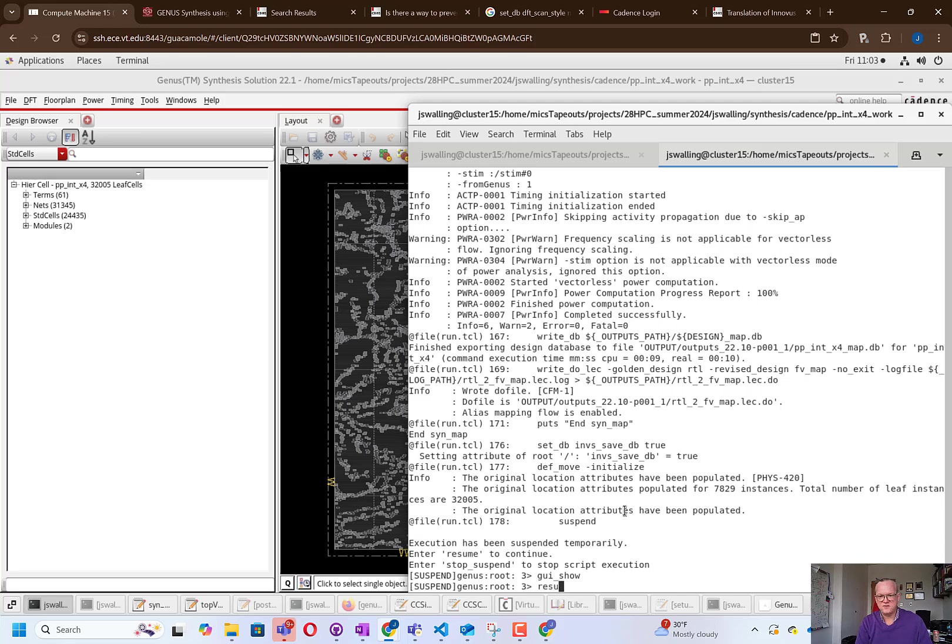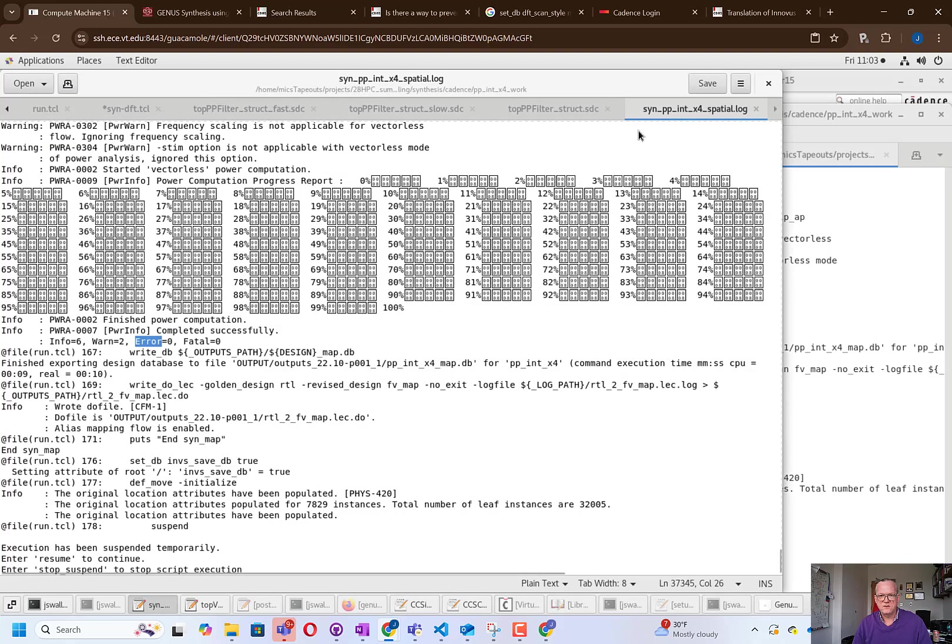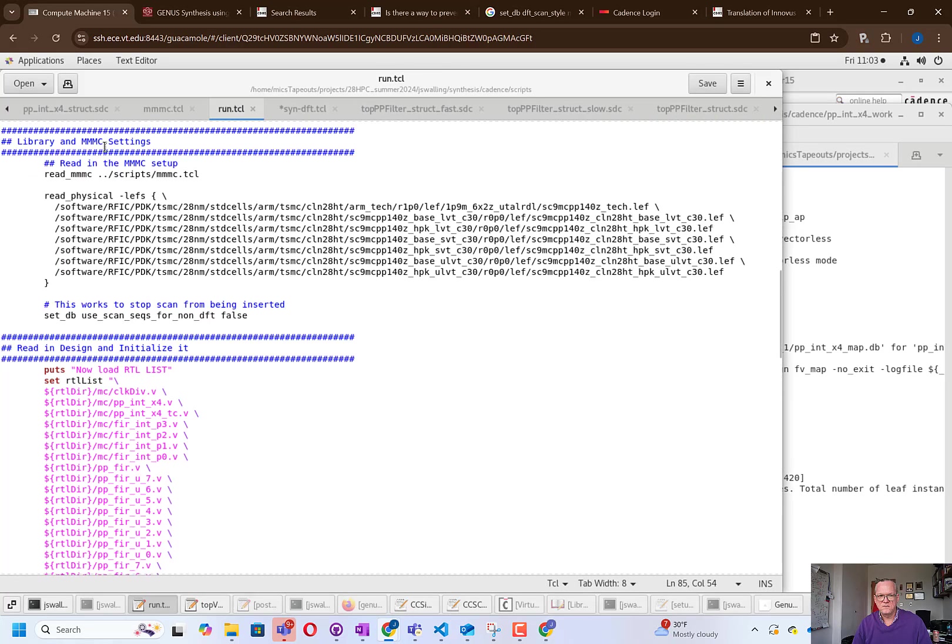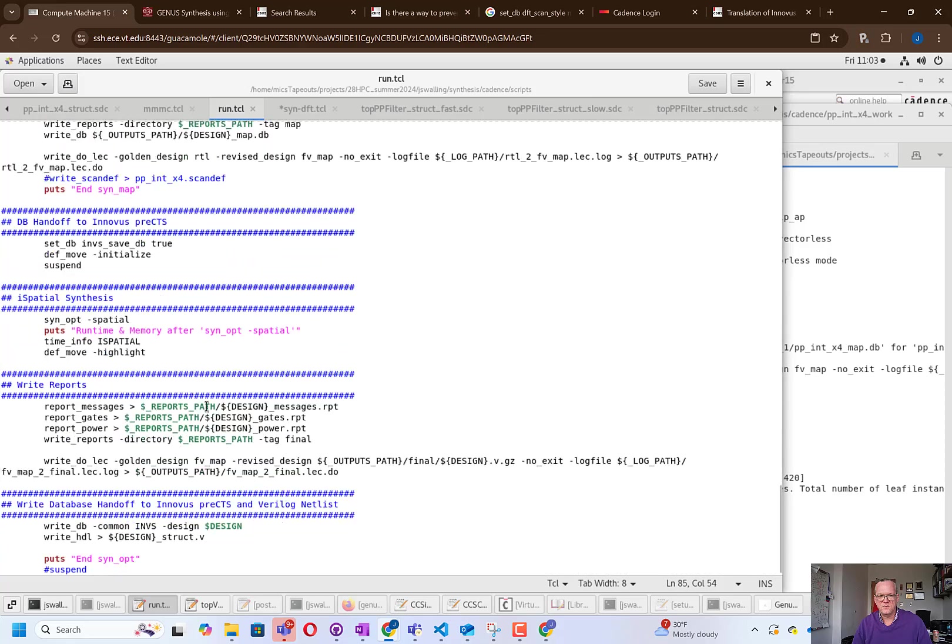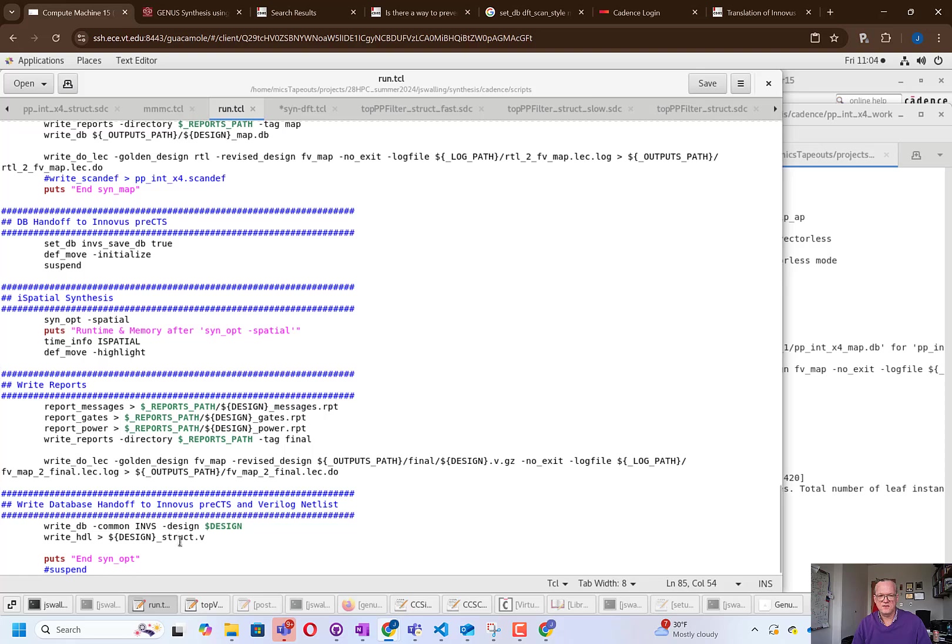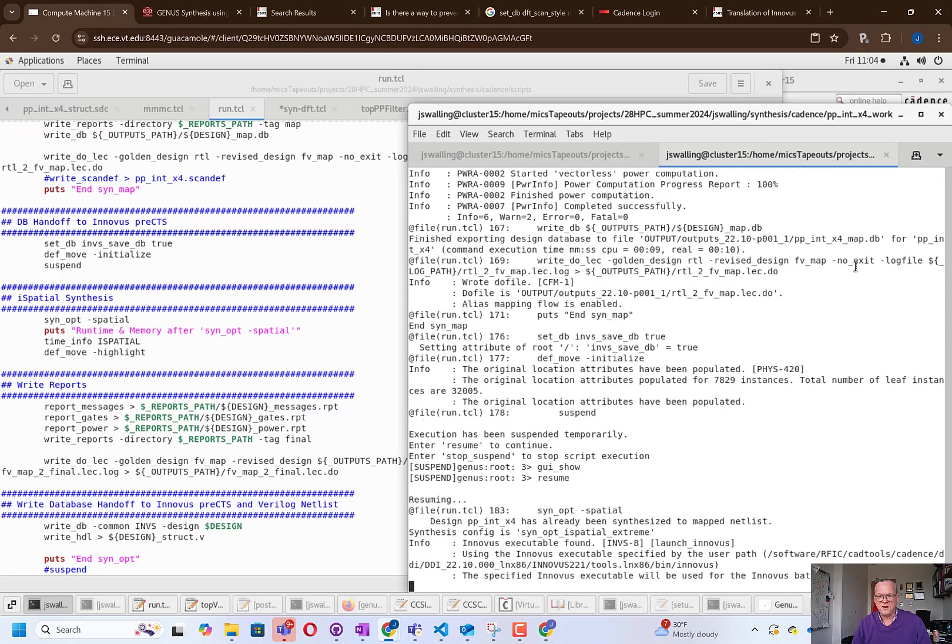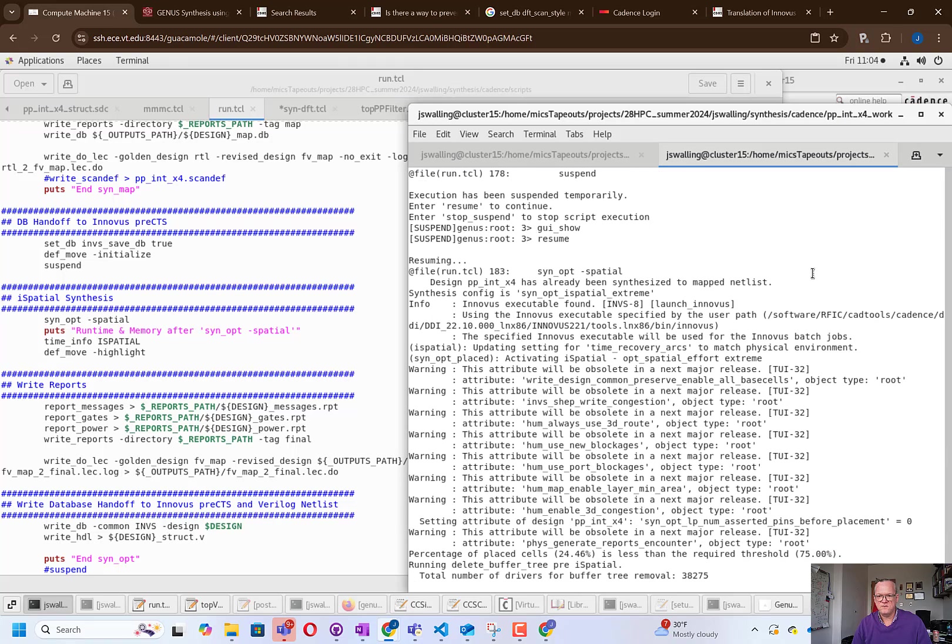All right. With that, we are ready to resume the flow. So this is now where it's going to go into, if we look at our script, we're going to go into the ispatial flow, synopt-spatial. And when it's done, it's going to hopefully write out reports for everything. And it's also going to write out our design to database and write out the design to a Verilog net list. So we're ready to resume. And I will pause the video here and come back as soon as this is complete.